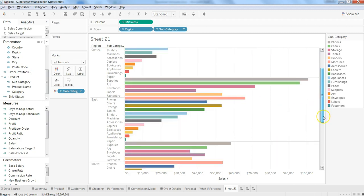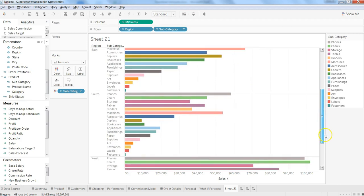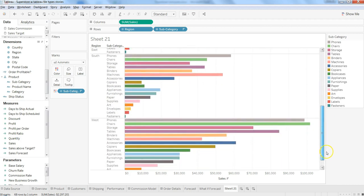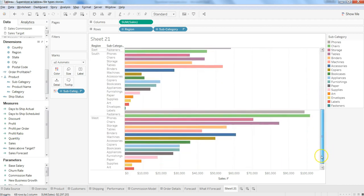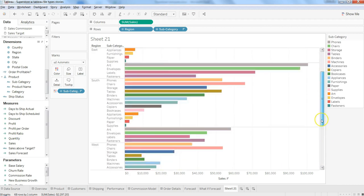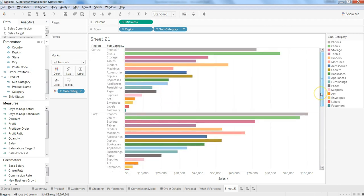That's how simple, quick, and easy it is for creating a side by side bar chart.